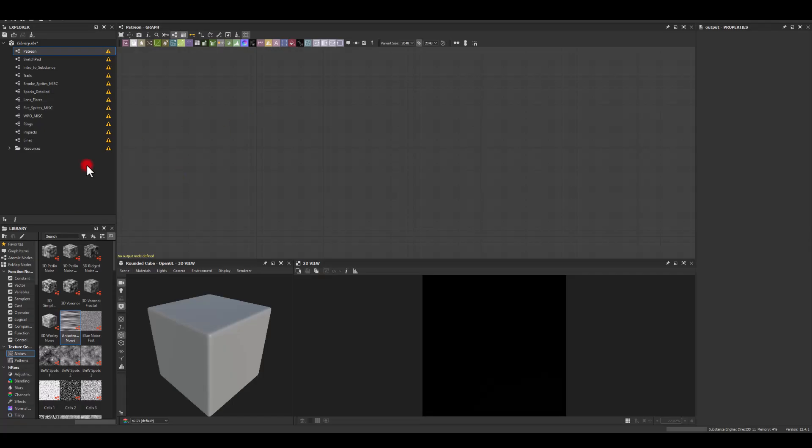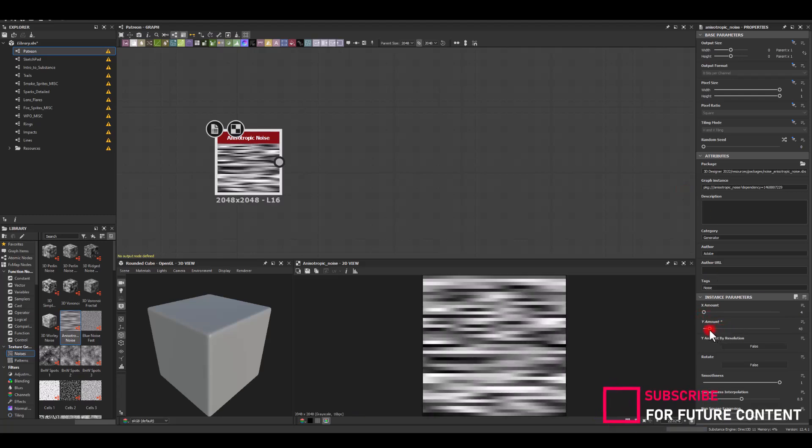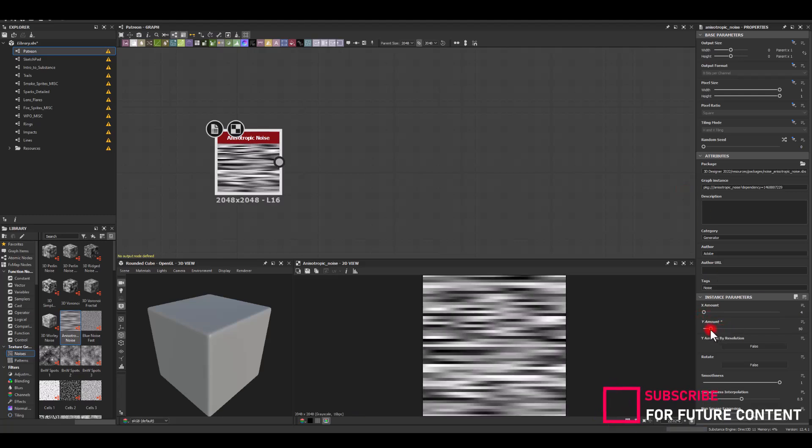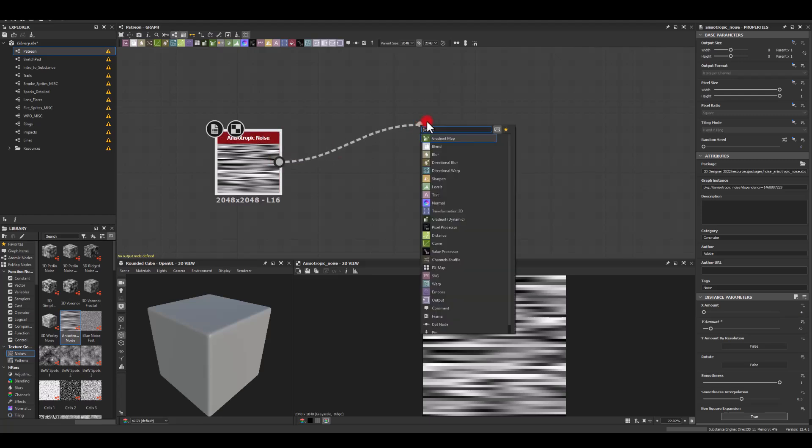Okay, so let me bring that noise here. Let's start with this one. I'm gonna reduce the amount on the y-axis and next I would like to maybe warp it a little bit.